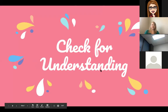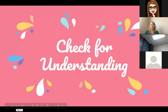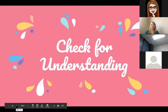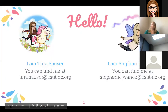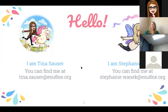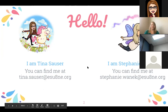Today's topic is checking for understanding — when you're working with kids, how do you know that they're getting it, that they're understanding the concepts they're learning. I'm Tina Sauser, I've met most of you. Here's my email if you ever have any questions, and I'd be glad to help you.